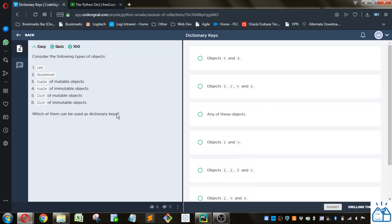A dictionary key has to be immutable, so we can eliminate the ones that are mutable. That would be set, which is mutable meaning it can change values. A tuple of mutable objects would not work, and a list of mutable objects wouldn't be either.